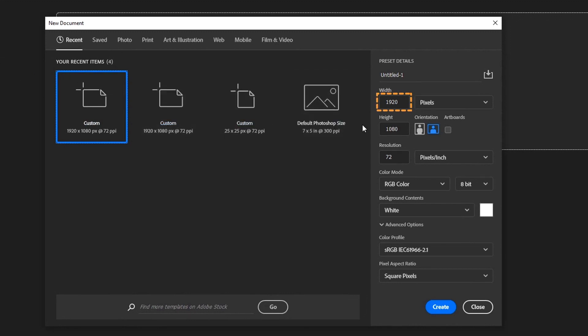I have set the width of the file to 1920 pixels and the height to 1080 pixels. Set the resolution of the file to 72. Follow all other settings as shown in the video. Then, click on Create.